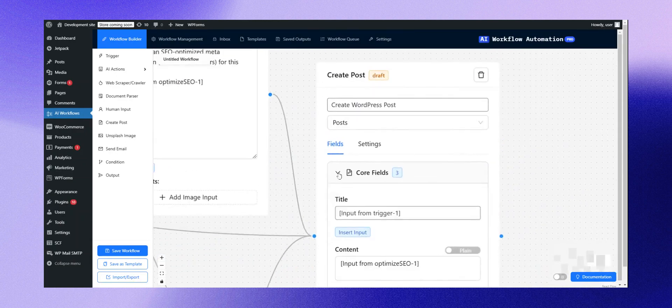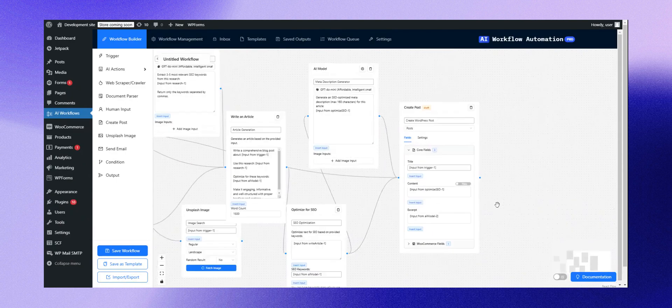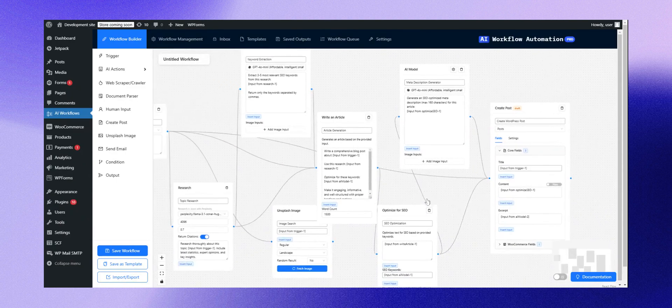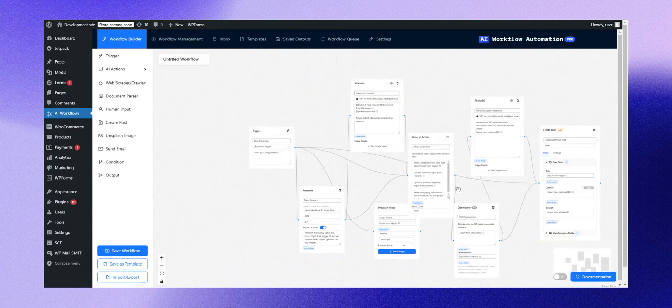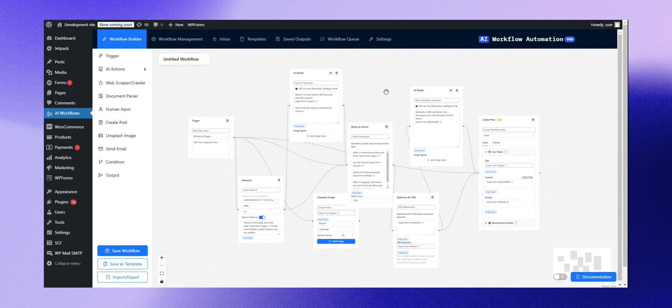And finally, the post gets published automatically. There you have it! As you can see, it's a straightforward way to create intricate AI-powered workflows, all right from your WordPress dashboard.